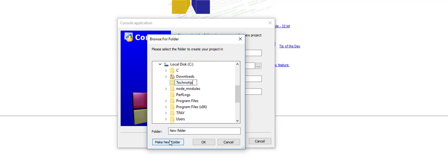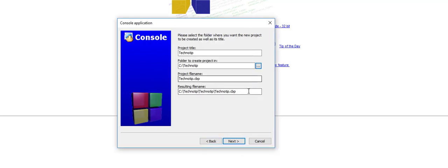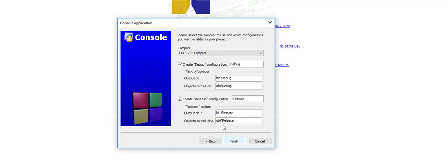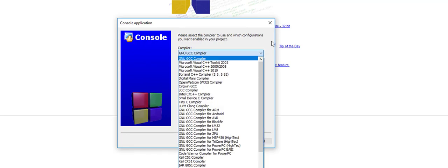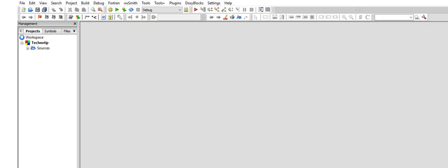I'll show you what files get created once you execute a simple program. Select this. Okay, everything is fine. Next. Make sure you have a compiler selected here. GNU GCC compiler is mine. It is installed in my computer.